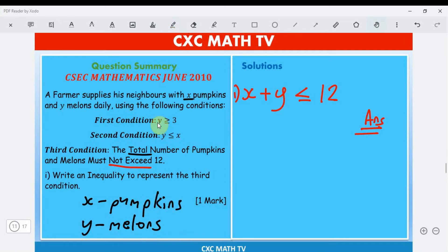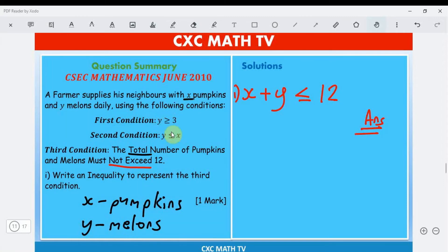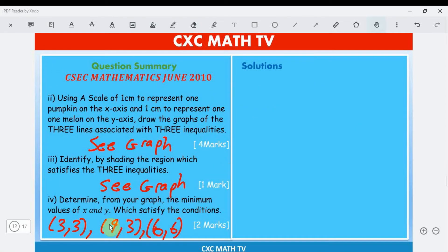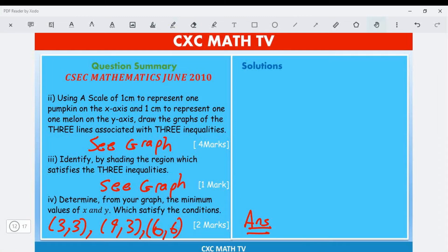The minimum points are (3, 3), (9, 3), and (6, 6). Let's verify: for (3, 3), three is greater than or equal to 3 ✓, three is less than or equal to 3 ✓, and 3 plus 3 equals 6 which is less than 12 ✓. For (9, 3): three is greater than or equal to 3, three is less than or equal to 9, and 9 plus 3 equals 12 which is less than or equal to 12 ✓. All points satisfy the inequalities.